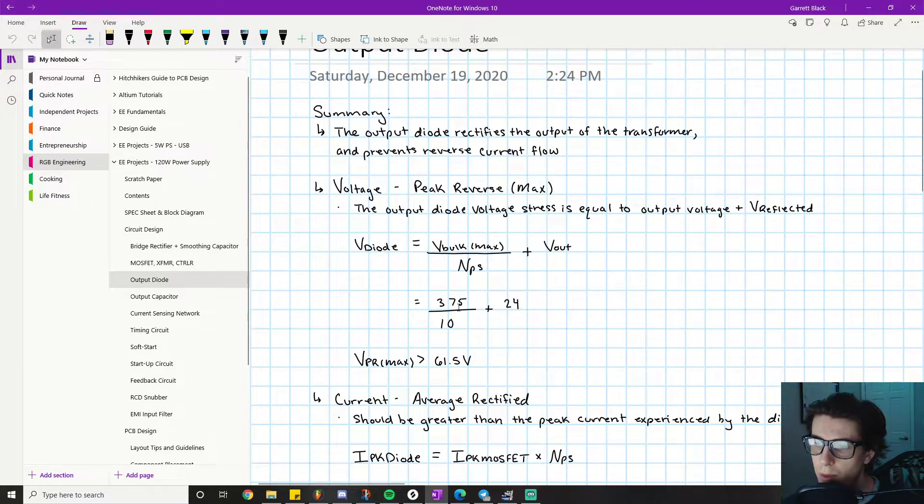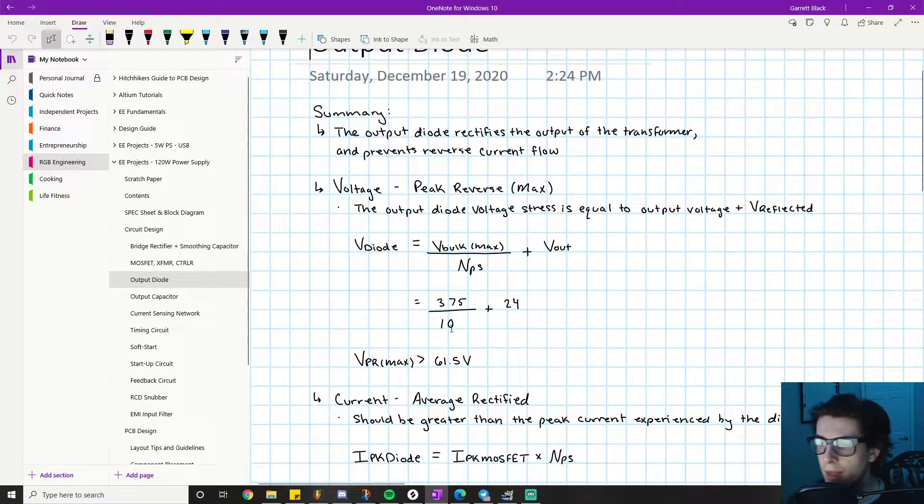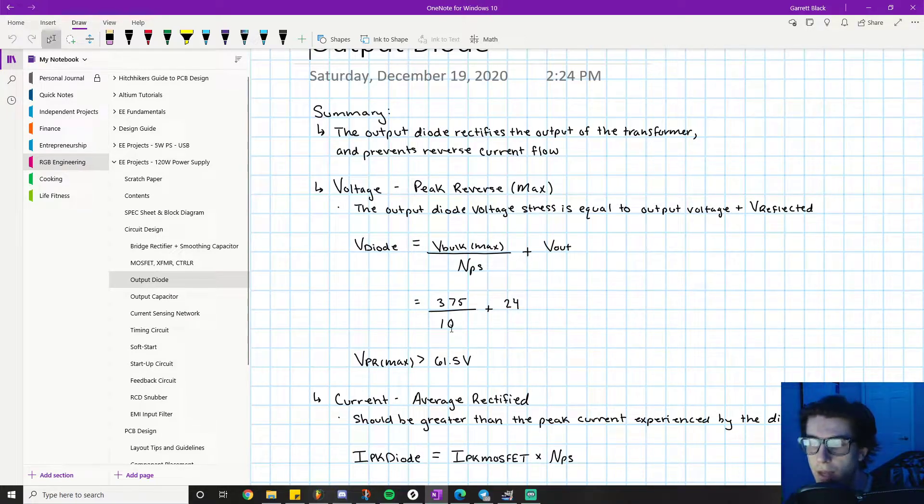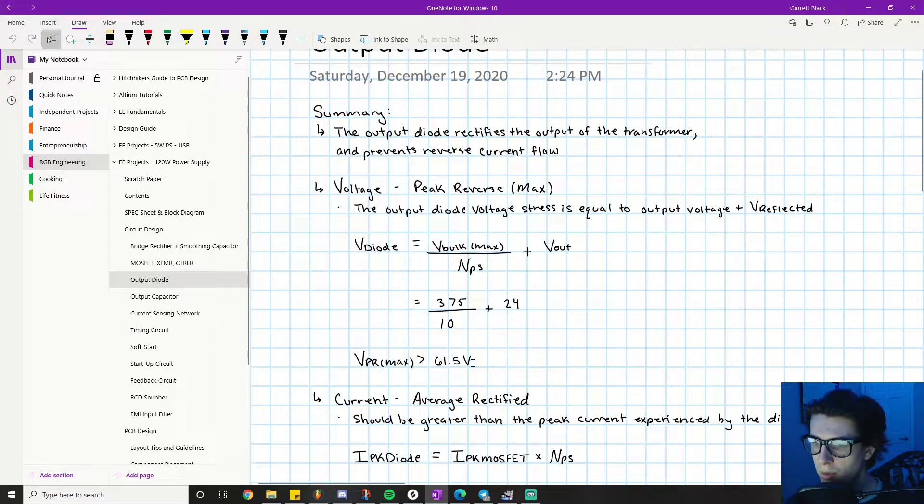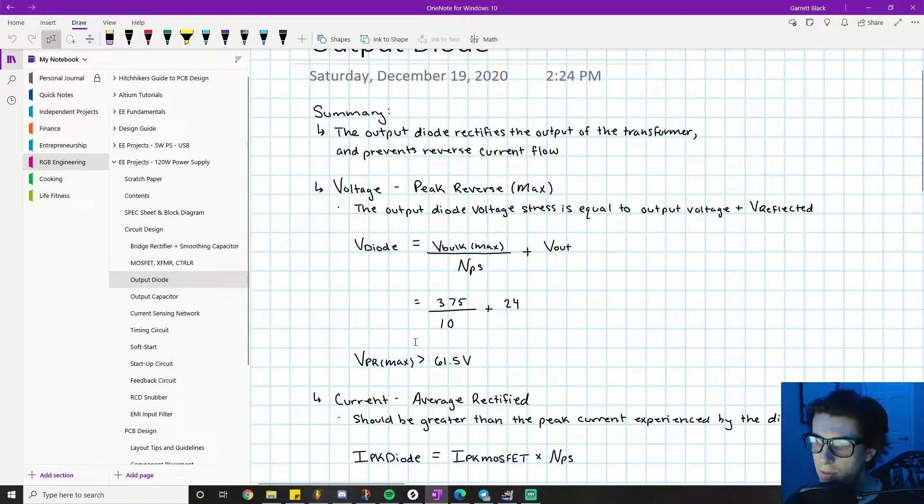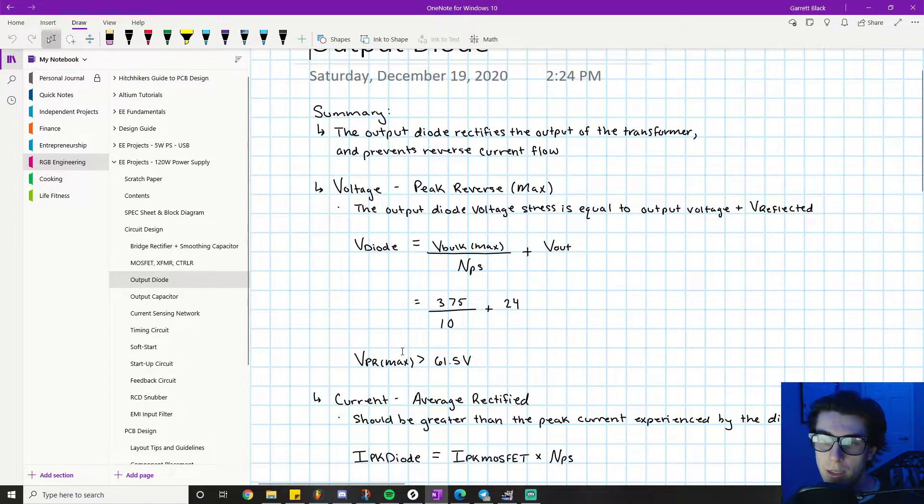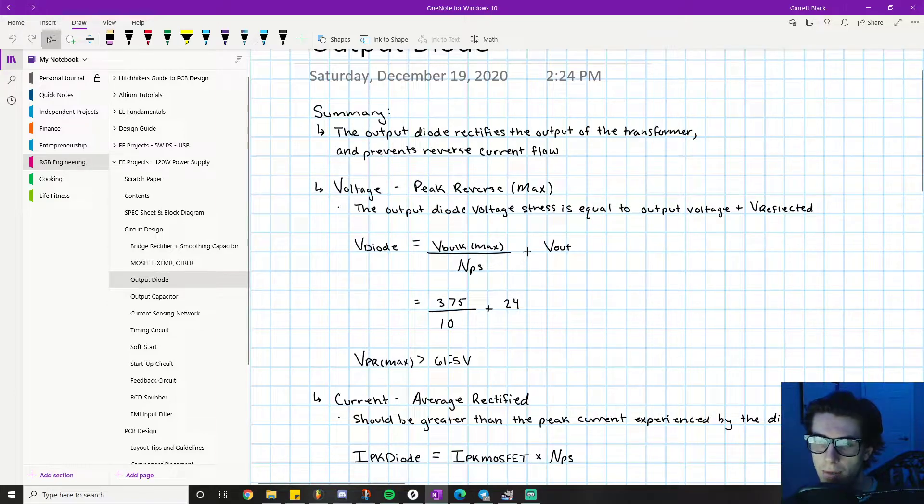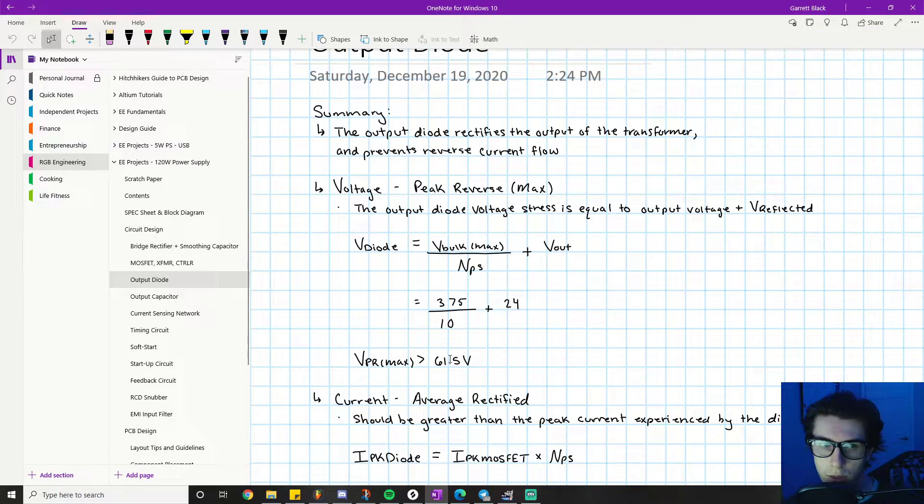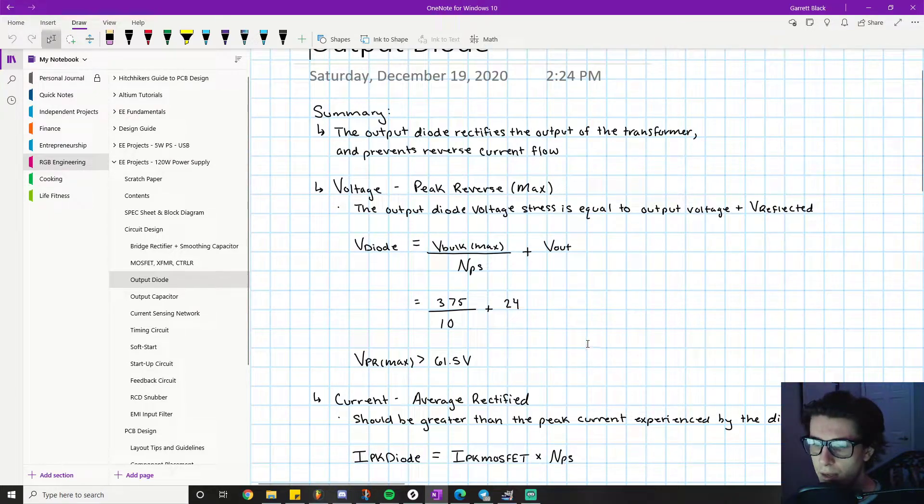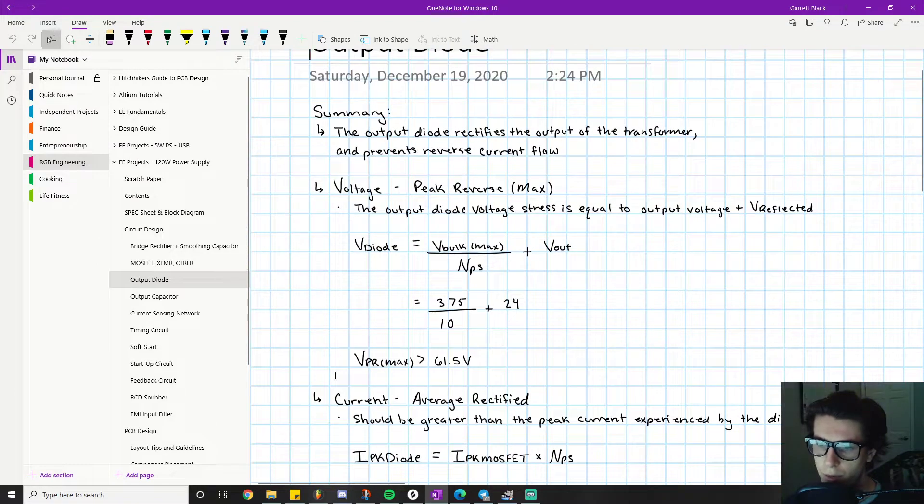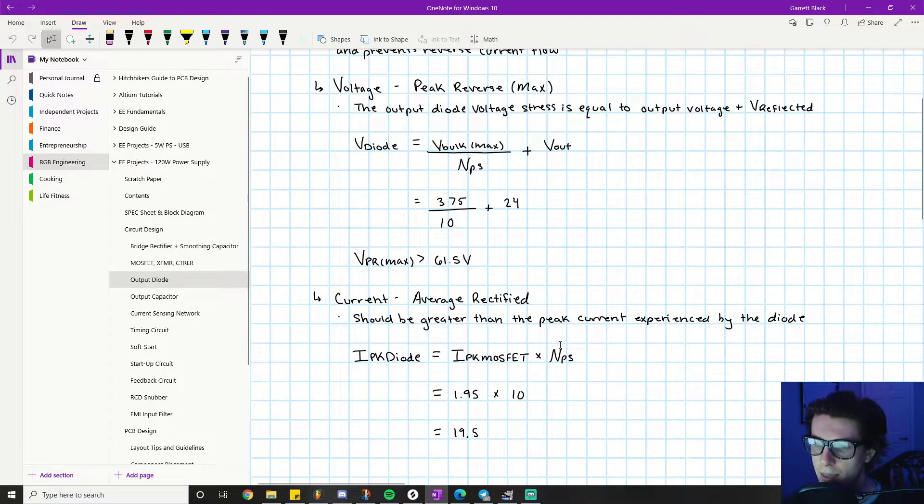We know V_bulk_max is 375, Nps is 10, and V_out is 24 because we set V_out to be 24. When we add those together, we get 61.5 volts. That means the peak reverse max voltage that our diode will experience is 61.5 volts, so we need to choose a diode with a VPR max rating significantly higher than that.